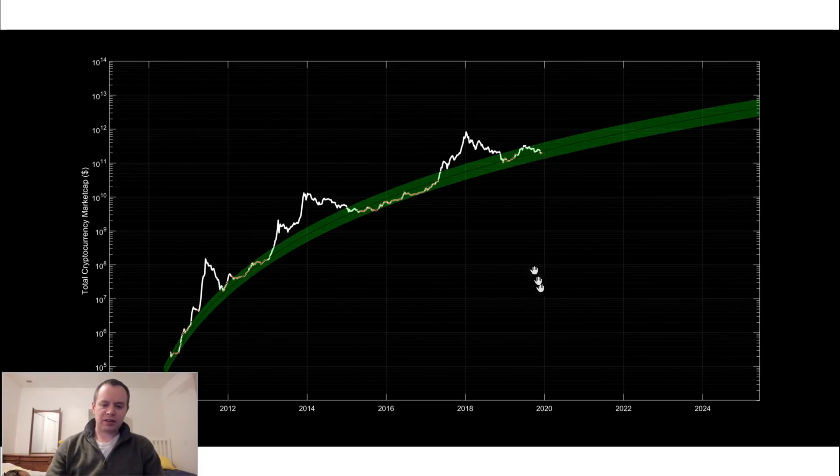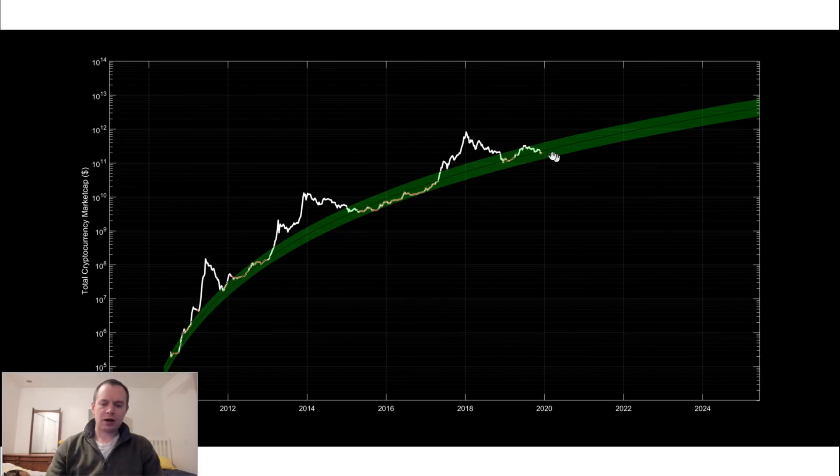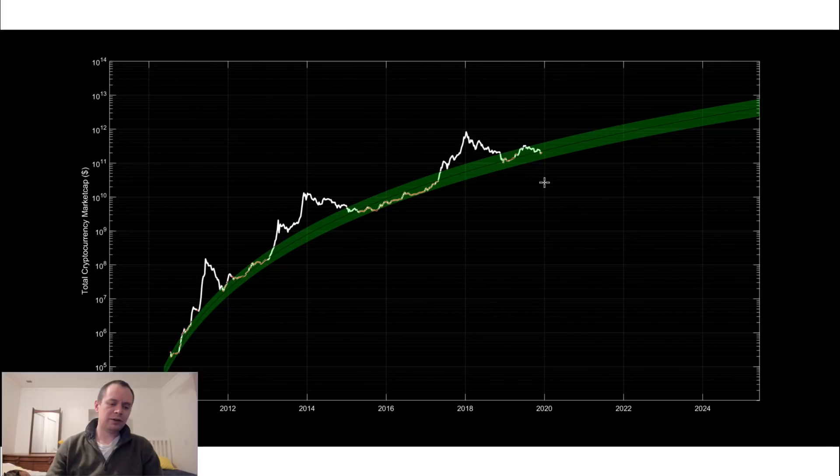But this is from when I made this chart before we even entered into 2020. If you go back and look at my older videos I have this chart back in late last year.